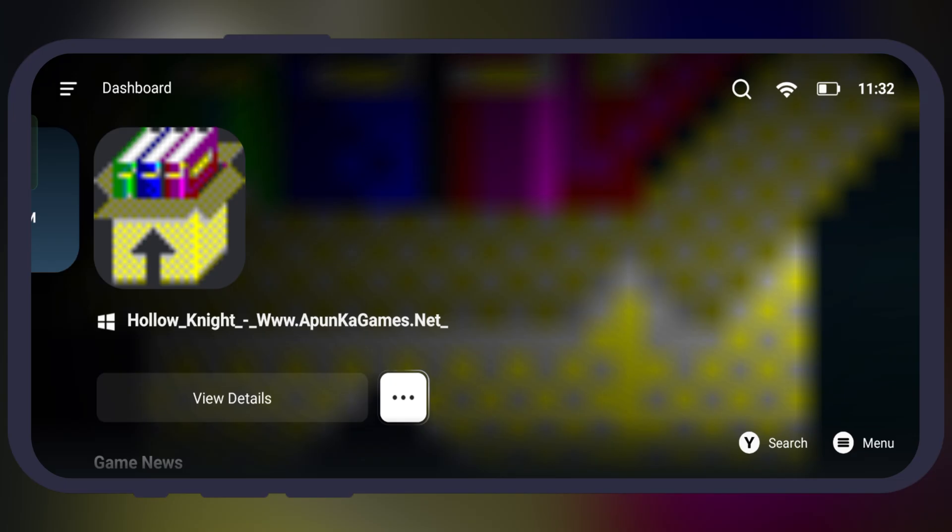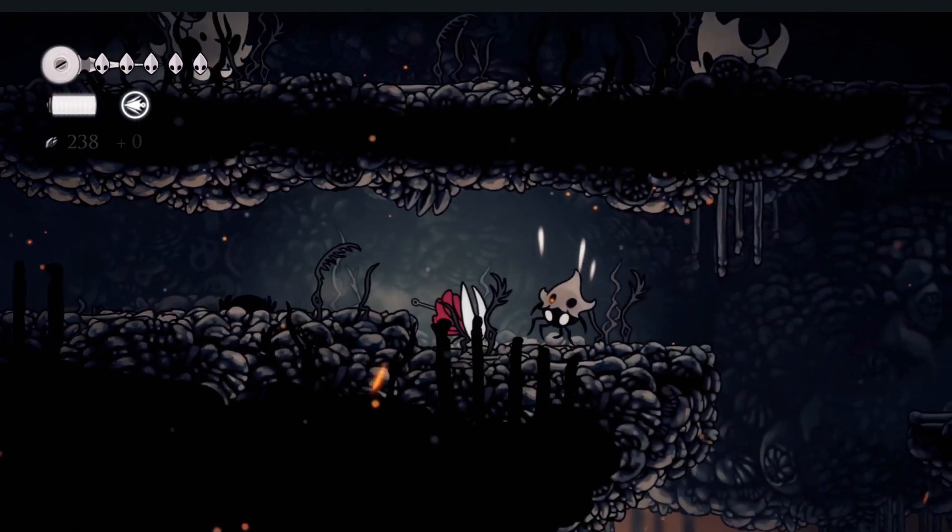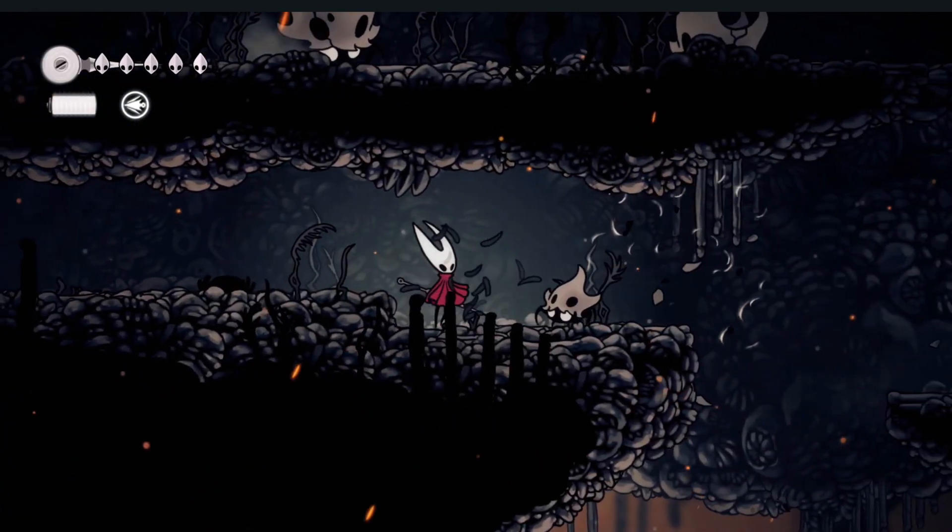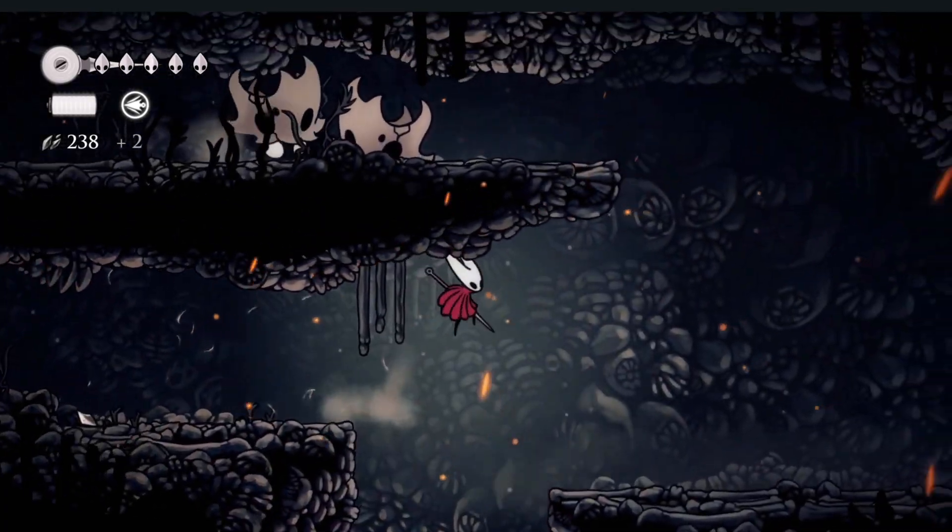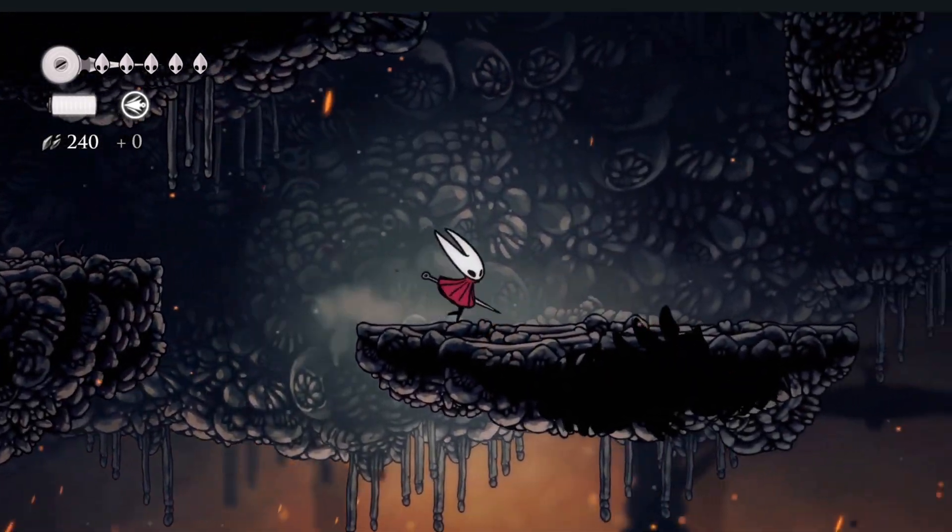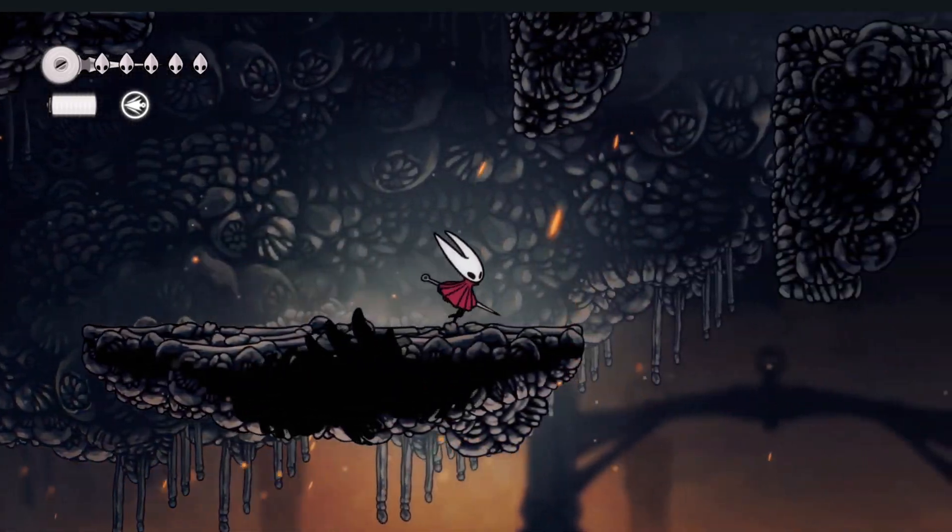Once settings are done, now you are all set to launch imported games on the emulator. And that's it guys, you're all set to play PC games on your Android device.